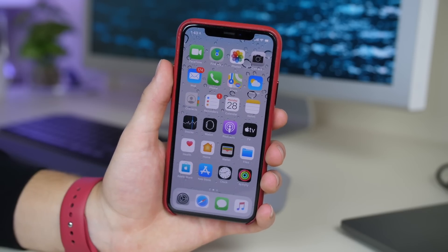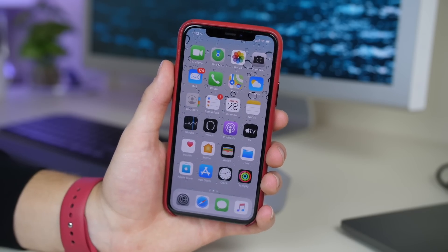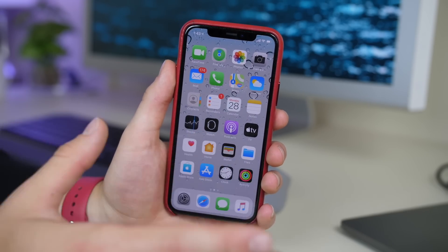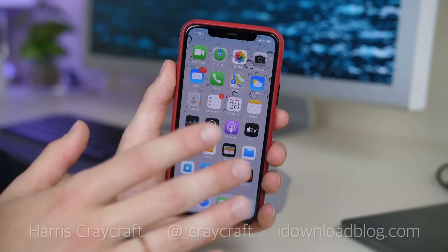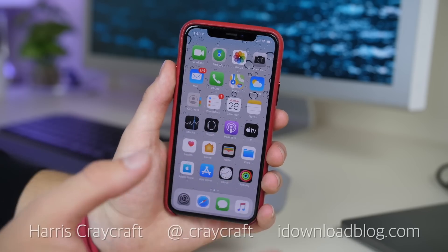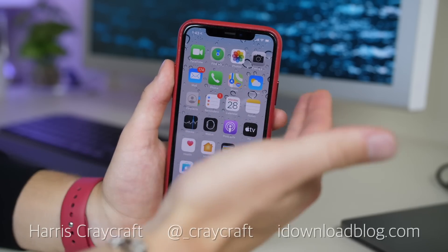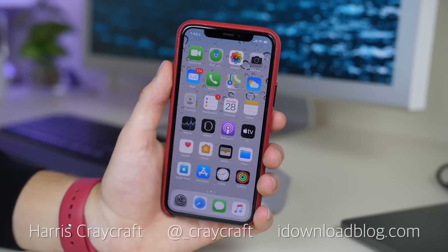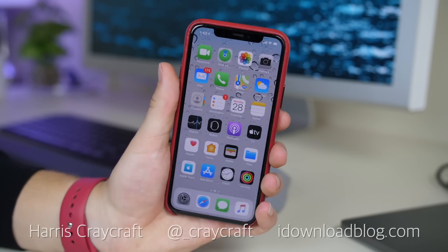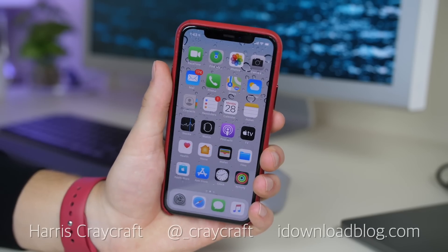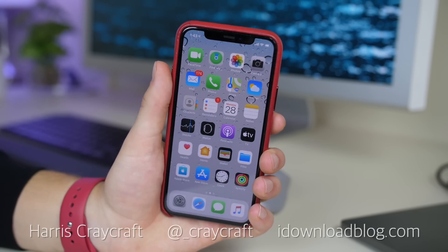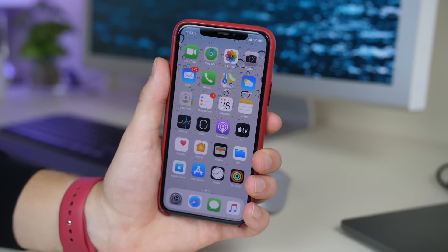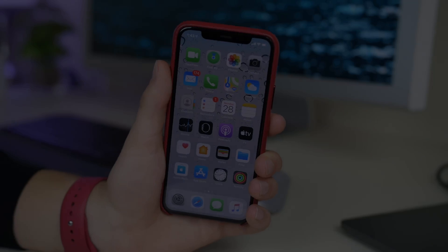So this is iOS 13.2 — it focuses on audio in terms of new AirPods as well as Siri settings, but also a lot with the camera and new emoji. This is a pretty good update and I definitely recommend checking it out. Let me know if you have any questions in the comment section below, but thanks for watching.